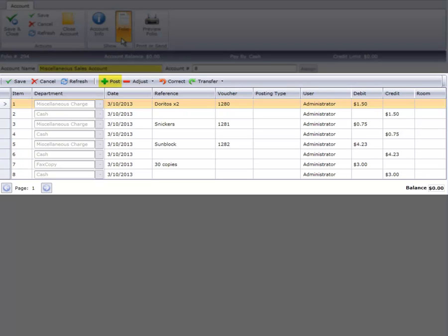Posting of charges, payments, corrections, and adjustments is identical to posting on any other type of folio in Cloud PM.